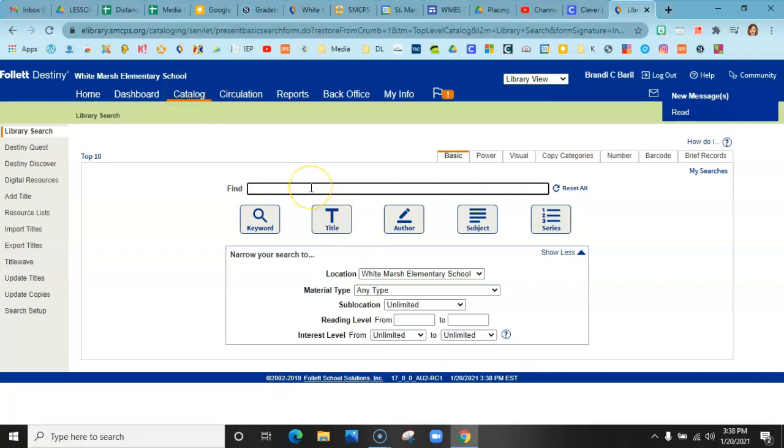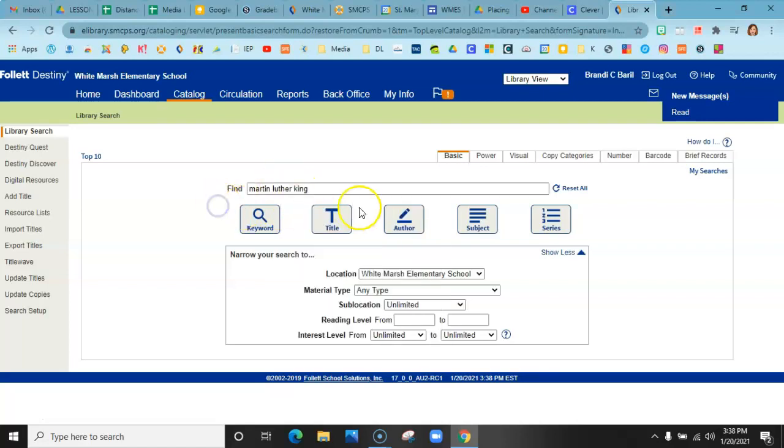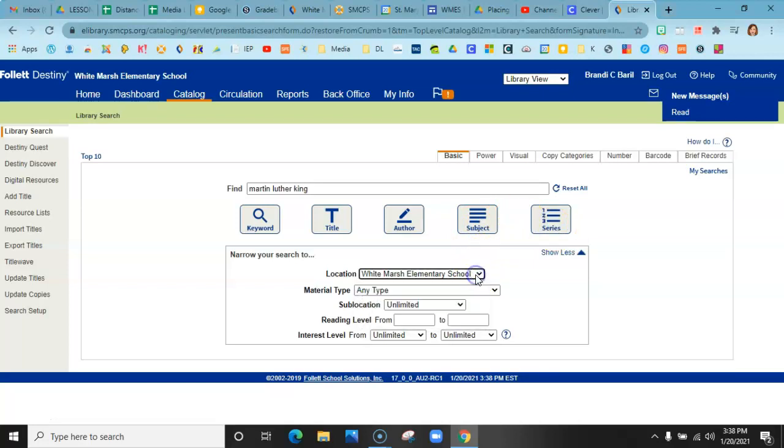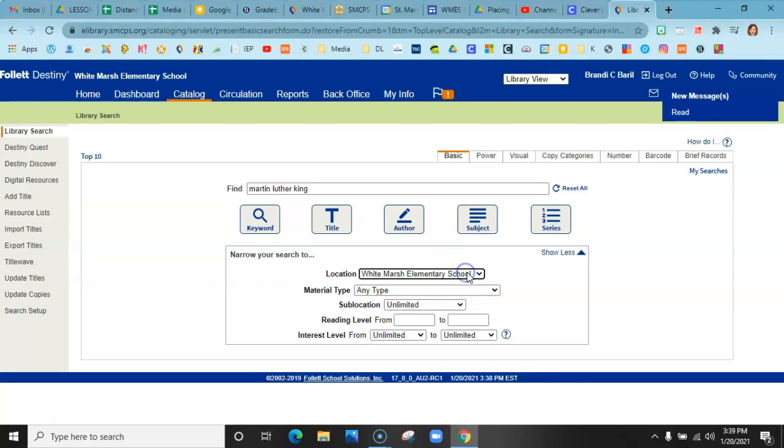Okay, so let's say you want to look up Martin Luther King. And we're going to search by title. You could search by keyword, by author, subject, and series. Down here, if you looked at our school and we didn't have anything available, you could do all elementary schools and see if there are any other books that you need at those schools and we could get them sent here.